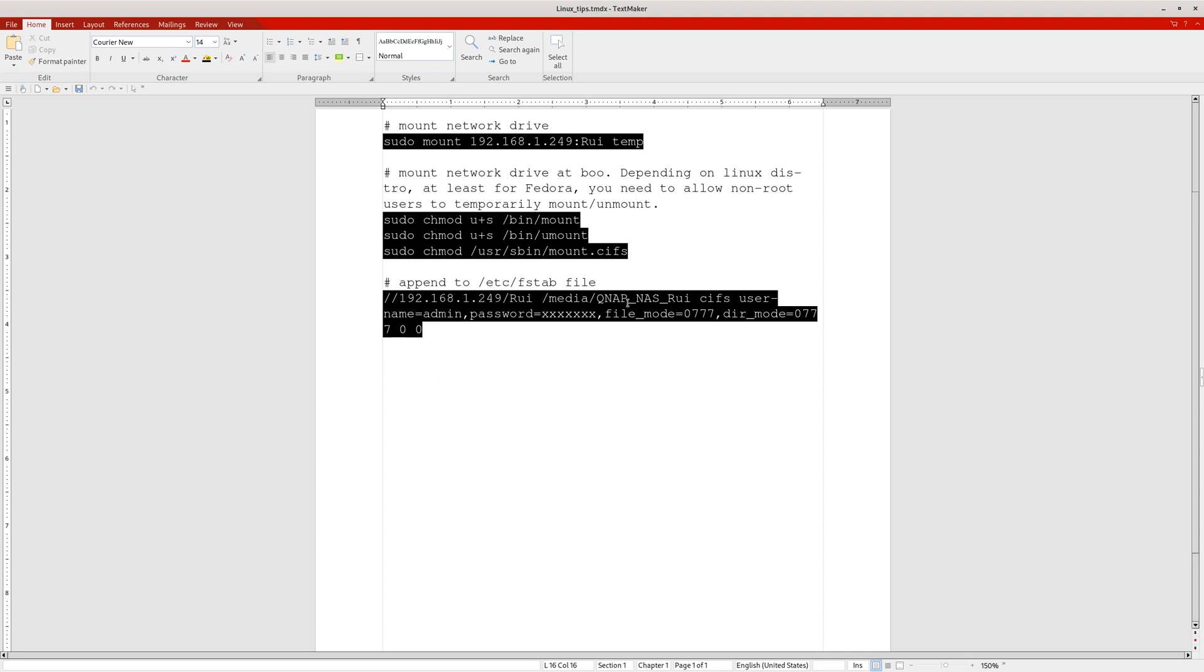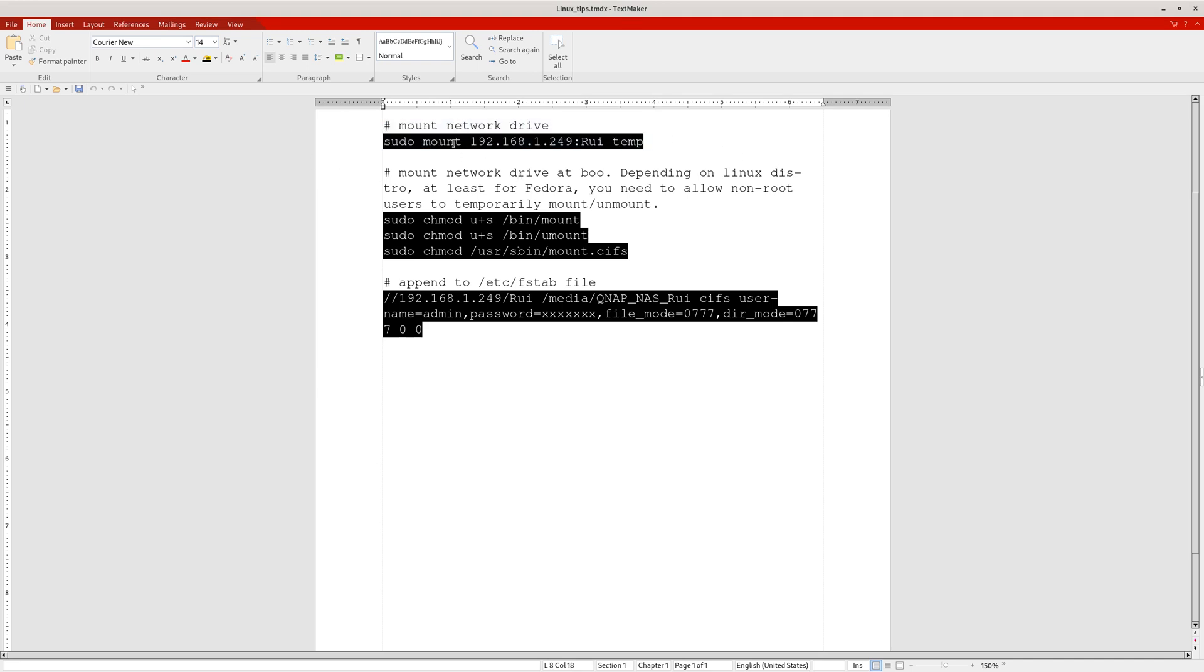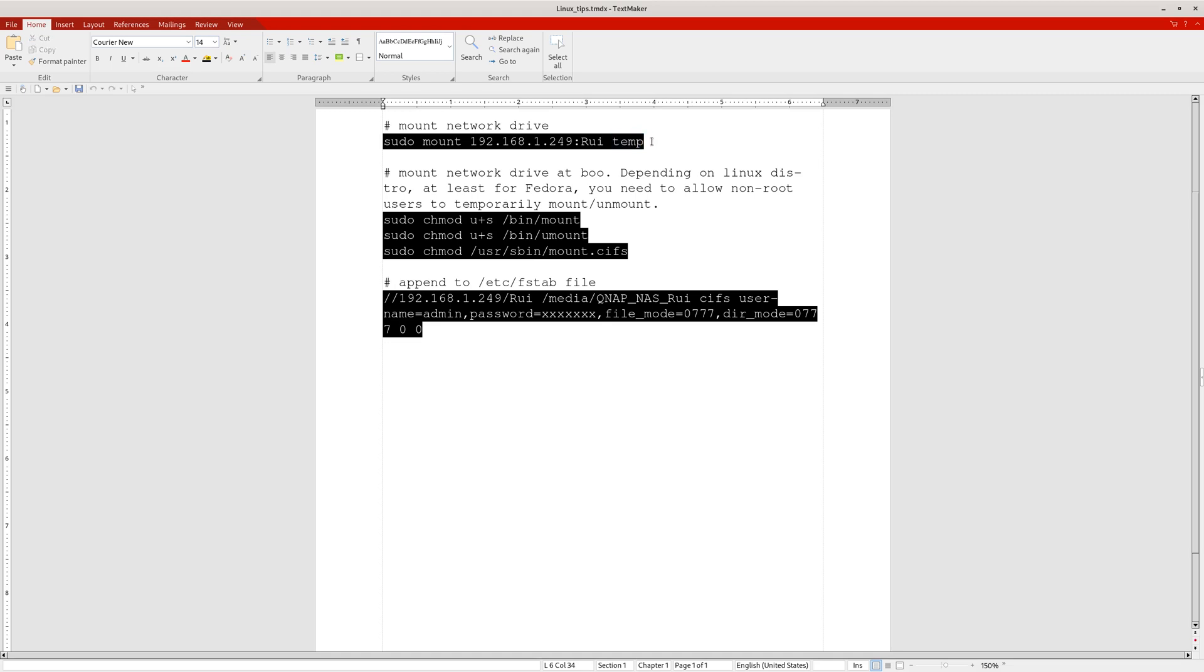If you want to mount this NAS drive on your client Linux computer, you just need to type in terminal one line of code: sudo mount, IP address, colon, whatever the folder name—which is the same one we saw just now on the console—and then you write some mount point, like /media/whatever folder you want to use as a mount point.